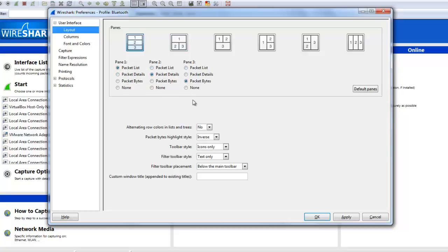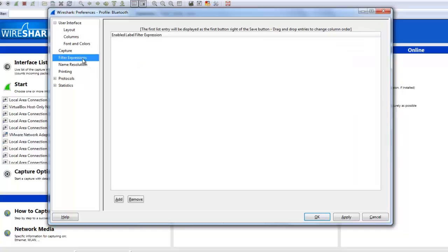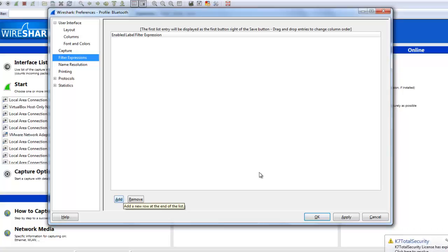You can set the pre-capture rule. You can set the pre-filter expression which are useful for saving the profile working on the specific things. You can set the name resolutions here.